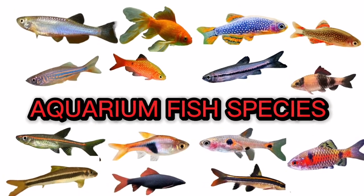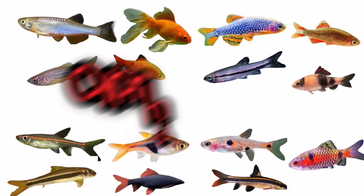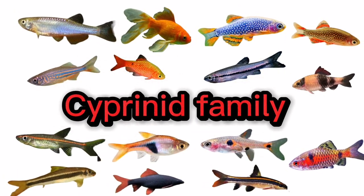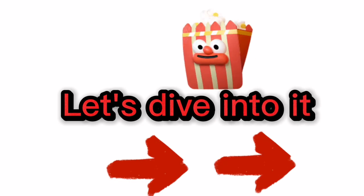Aquarium fish species, Cyprinid family. Let's dive into it.